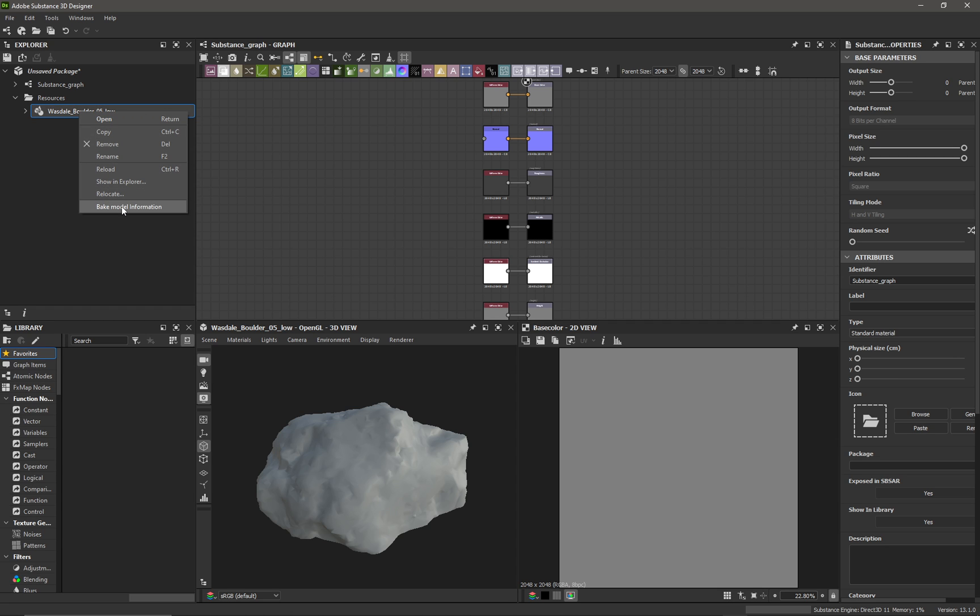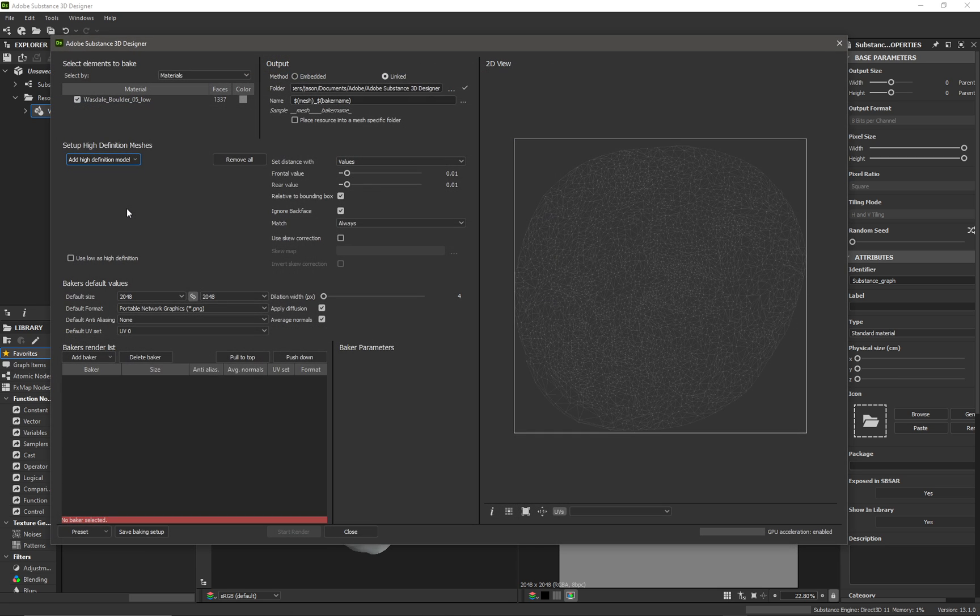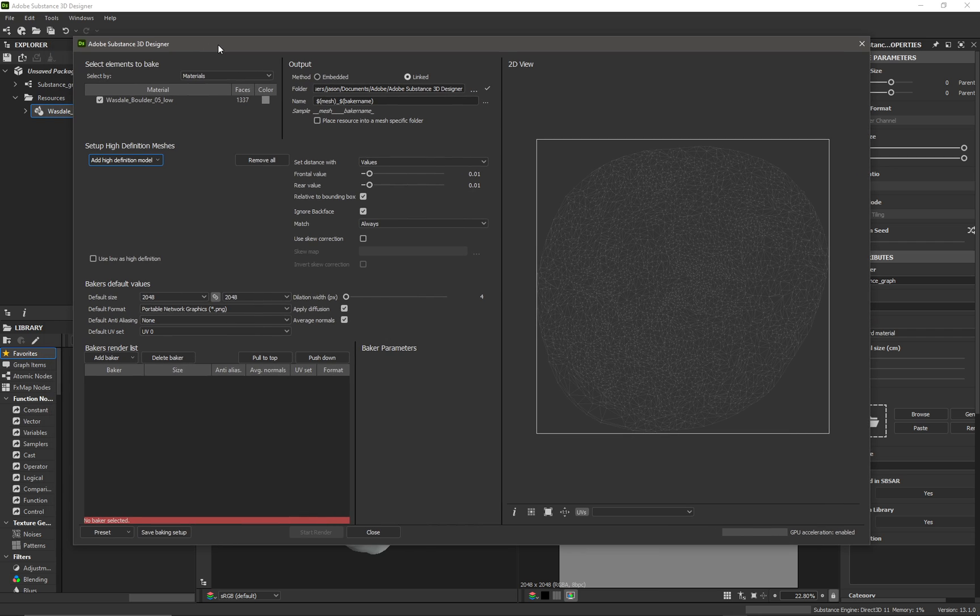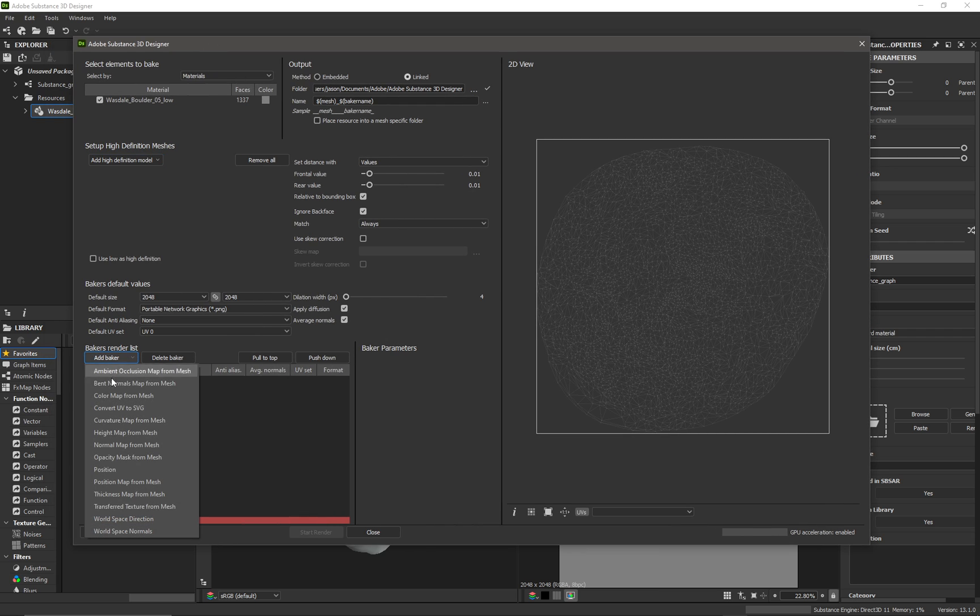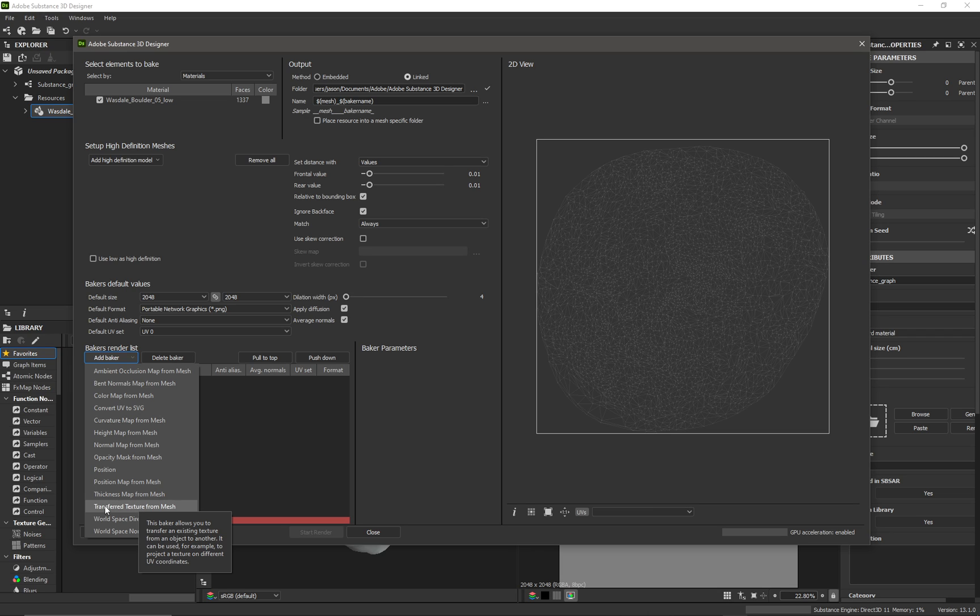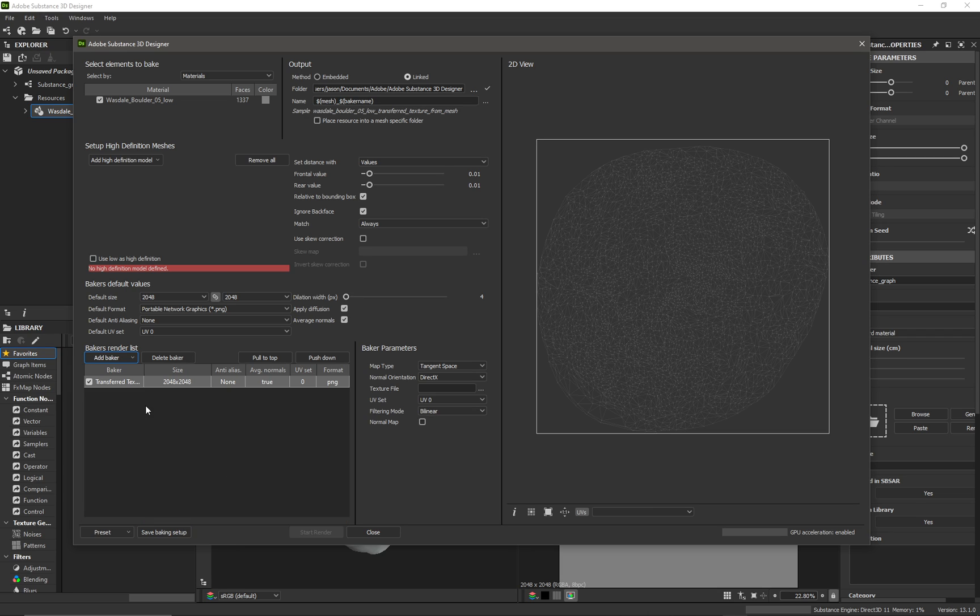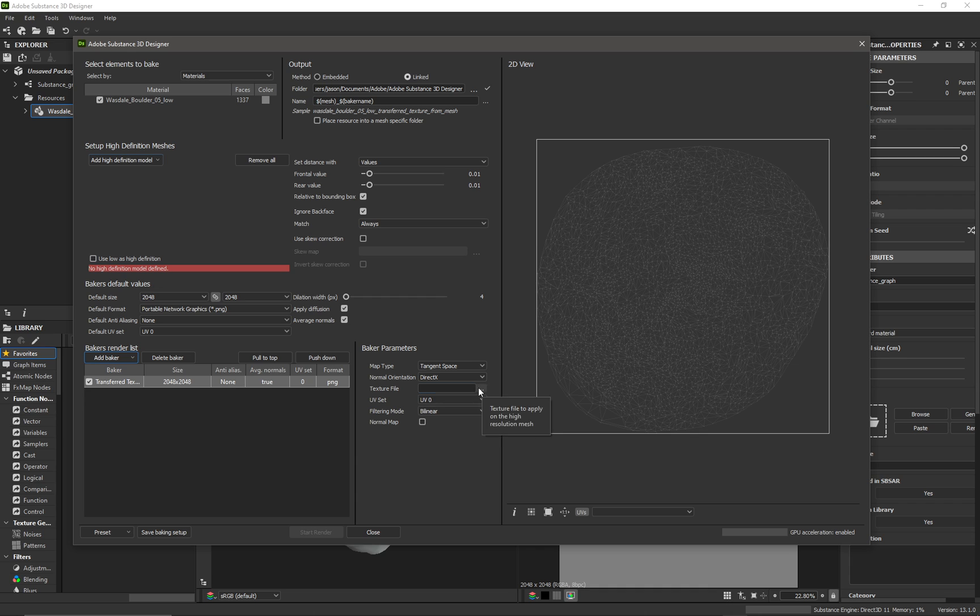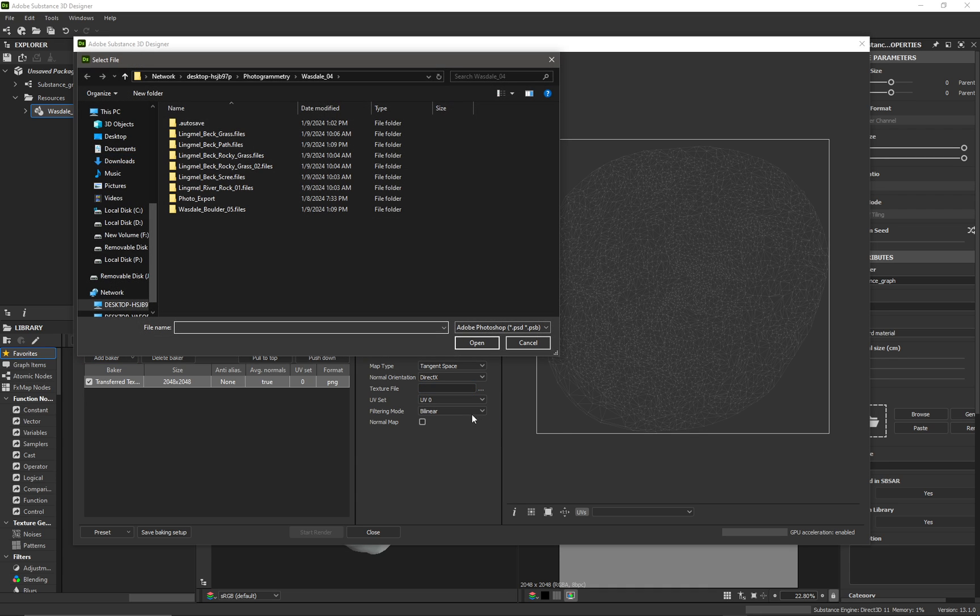Again, right-click on it. I can get access to the bake model information and from this window I can add my baker, which in this case, because we want to transfer the texture from the high-poly onto the low-poly, we want this transfer texture from mesh baker option. And then immediately we need to point the baker towards the texture file that we want to bake.